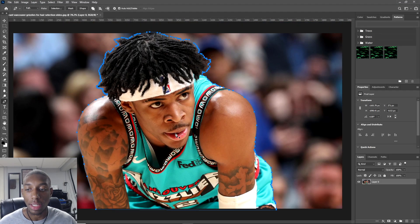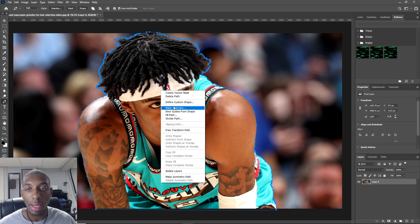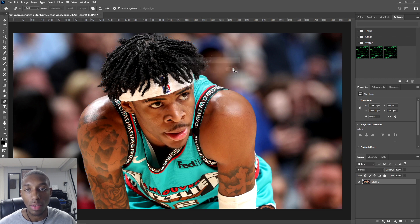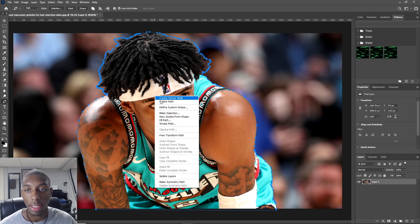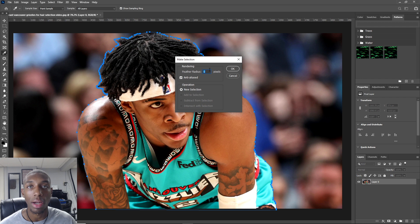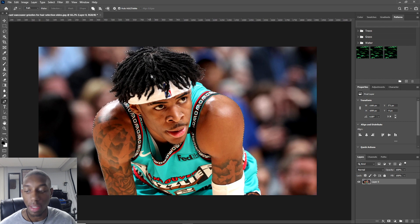Now I'm all the way back around on my selection. You guys can use whatever selection tool you want — the magic wand tool or the quick selection tool — but I like the pen tool because it gives you a really good selection. The next thing I'm gonna do is confirm it by right-clicking, go to Make Selection, don't feather it, and go to New Selection.